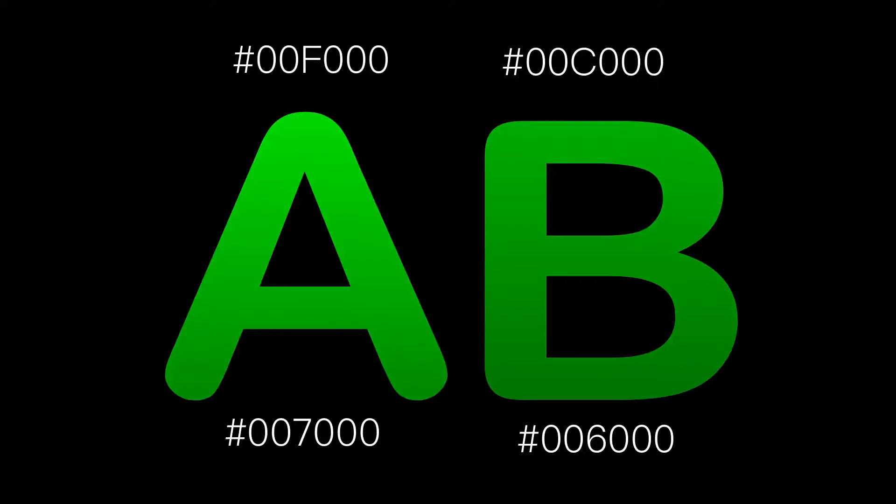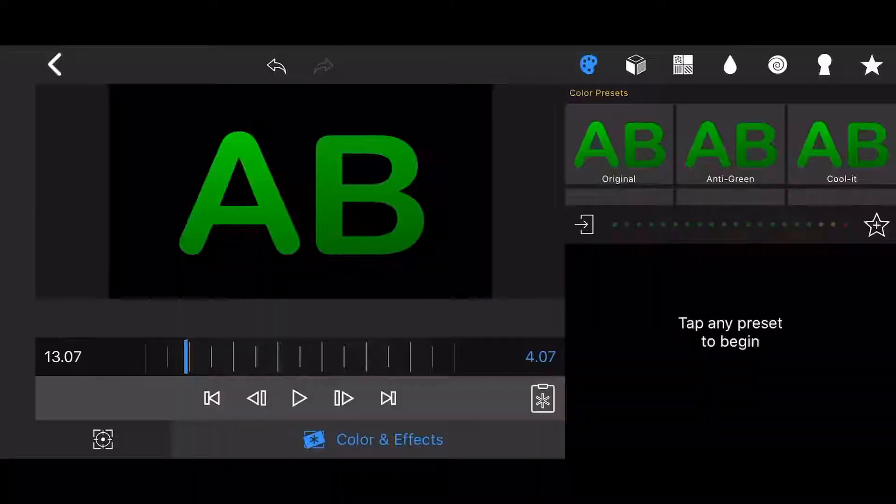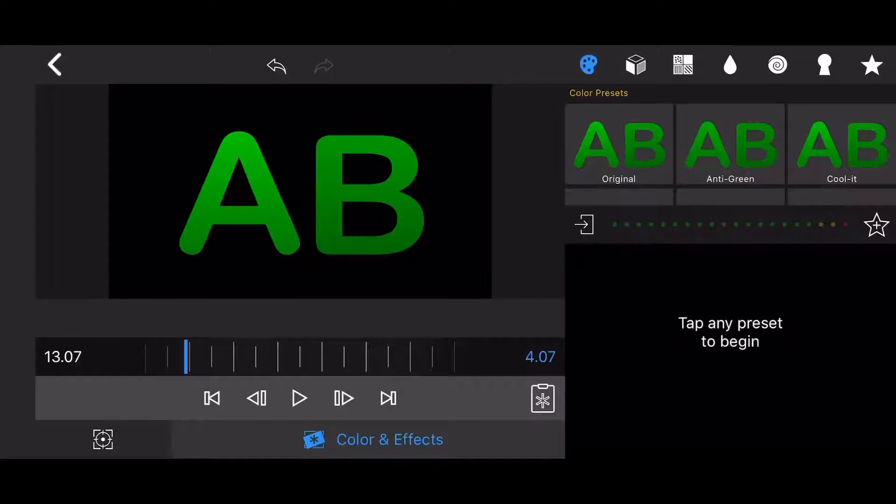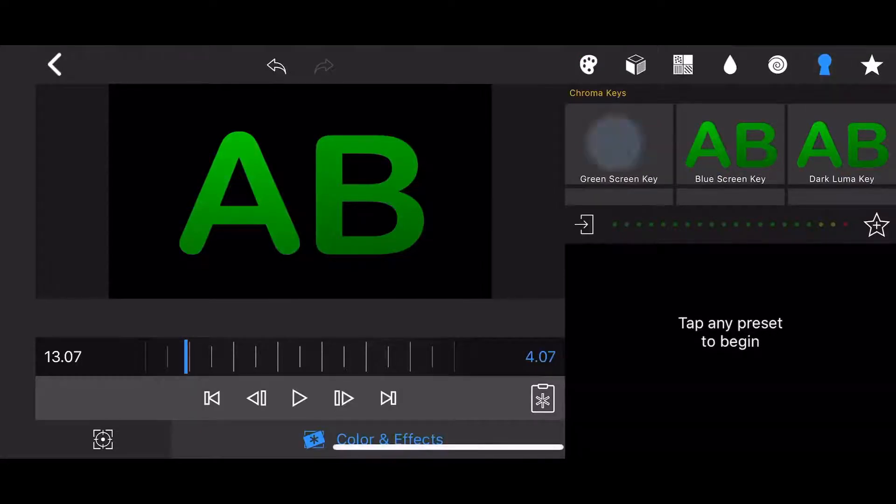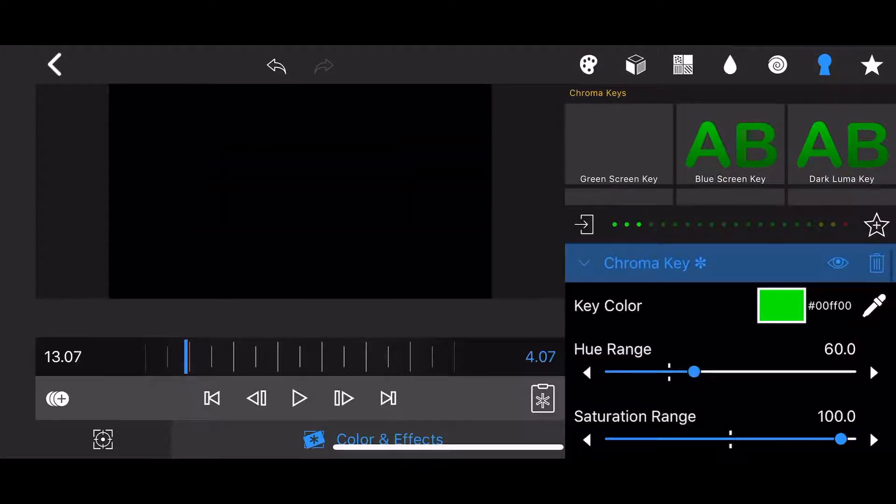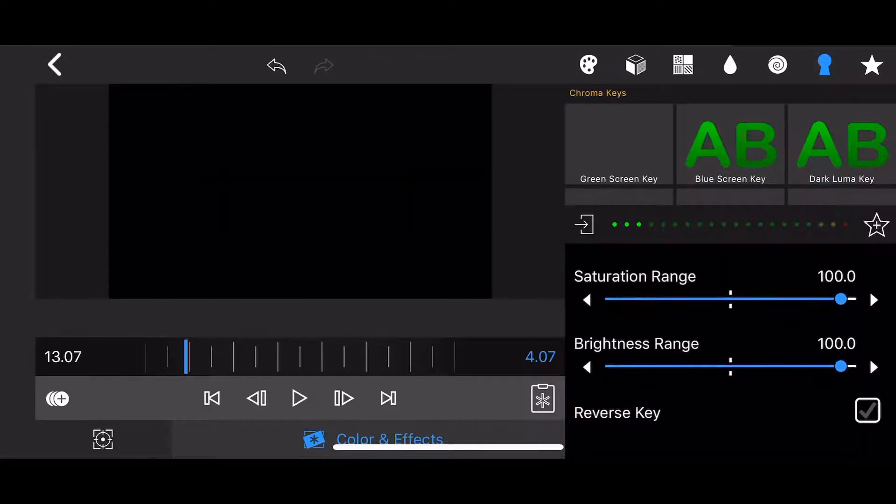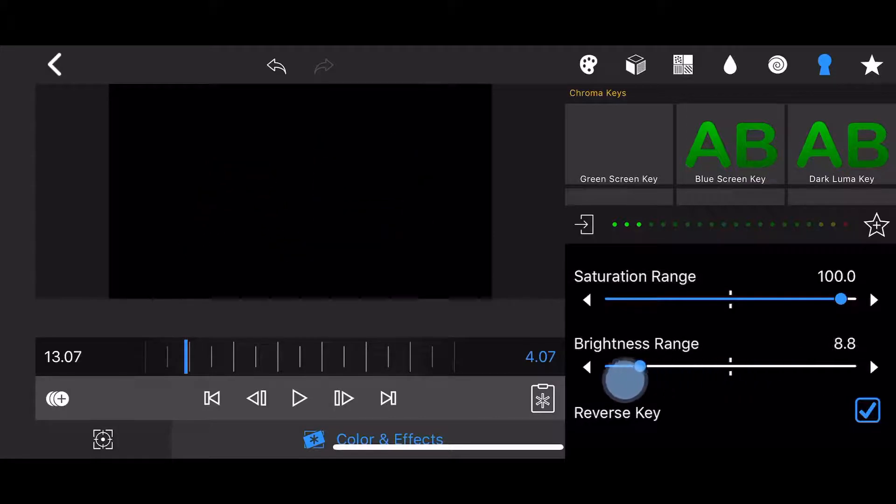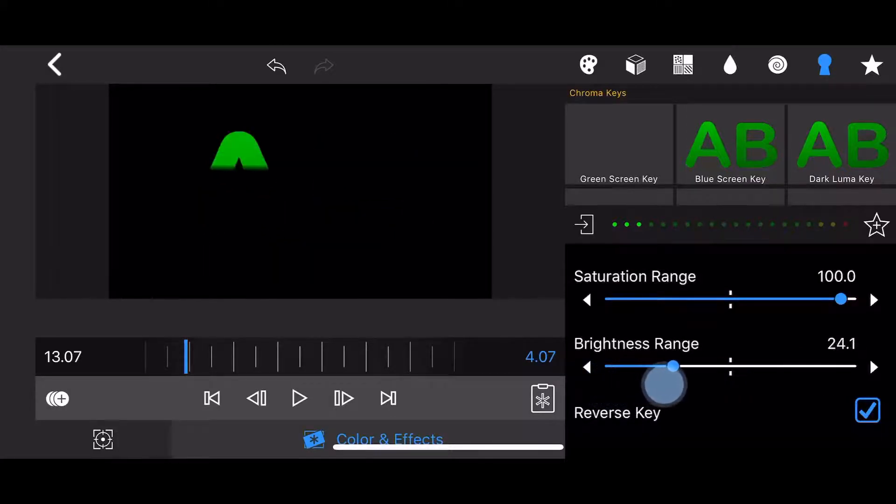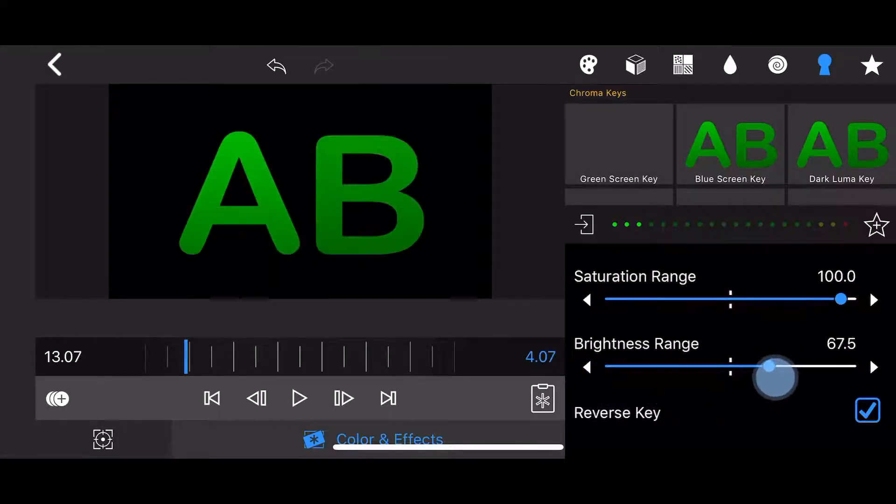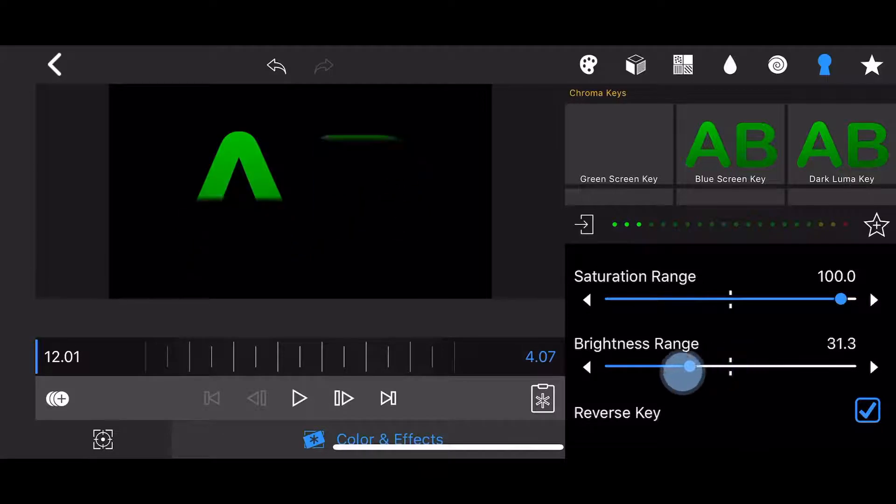This means that once the chroma key effect is applied to this image and reversed, keyframing the progress of the brightness range will cause letter A to be gradually revealed and it will start being revealed a bit before the reveal of letter B begins.